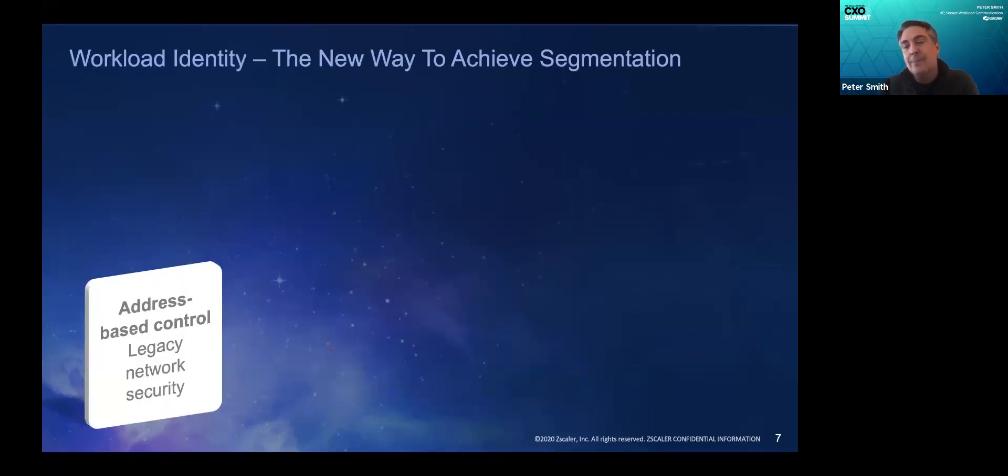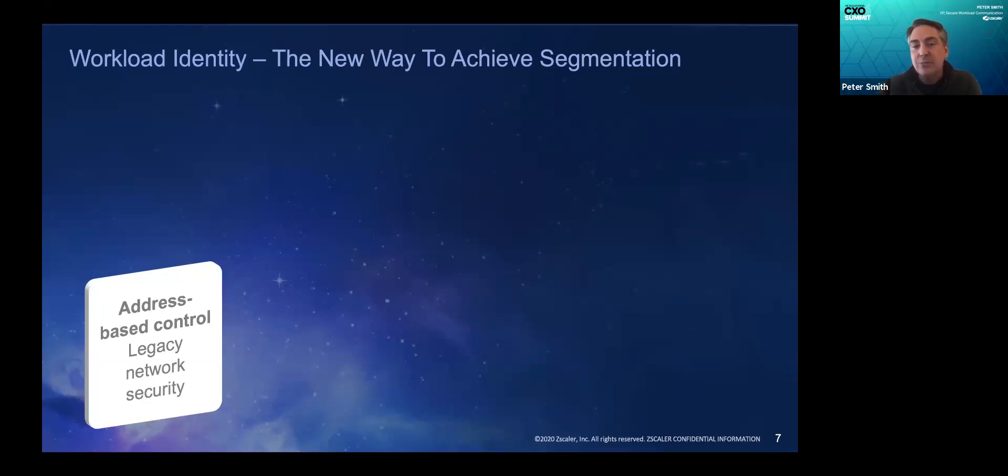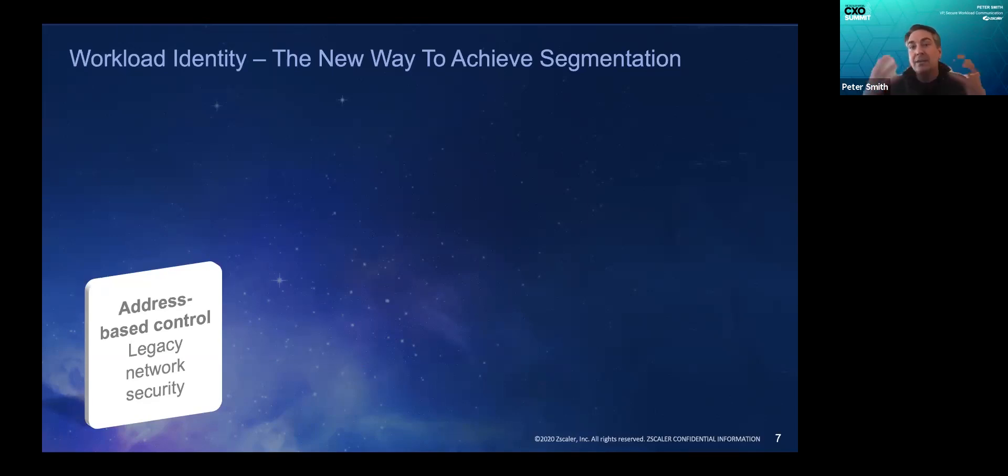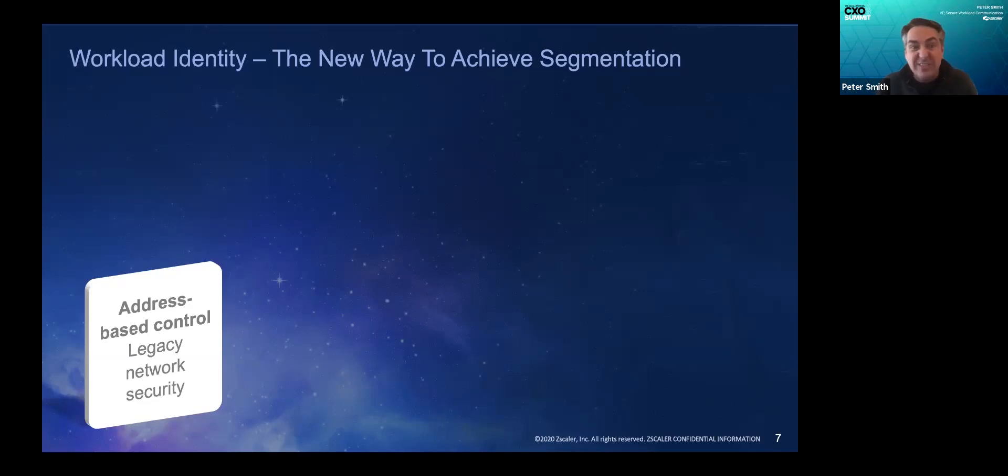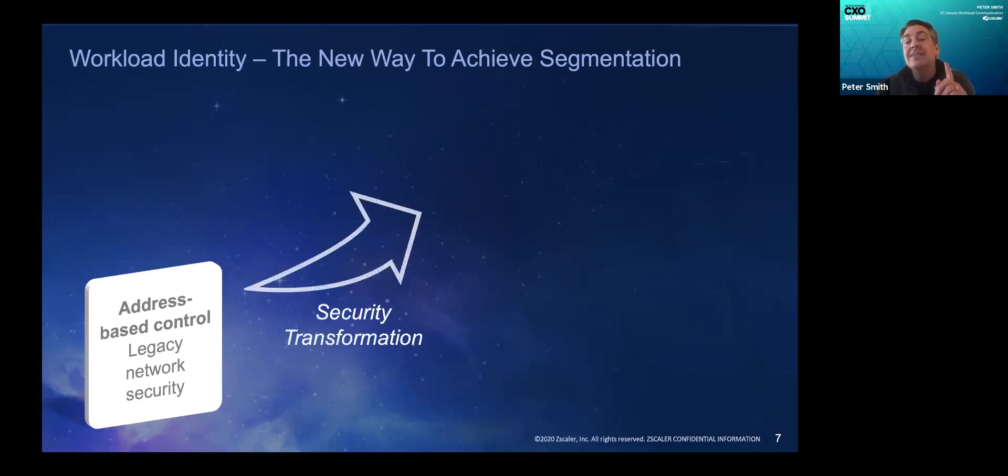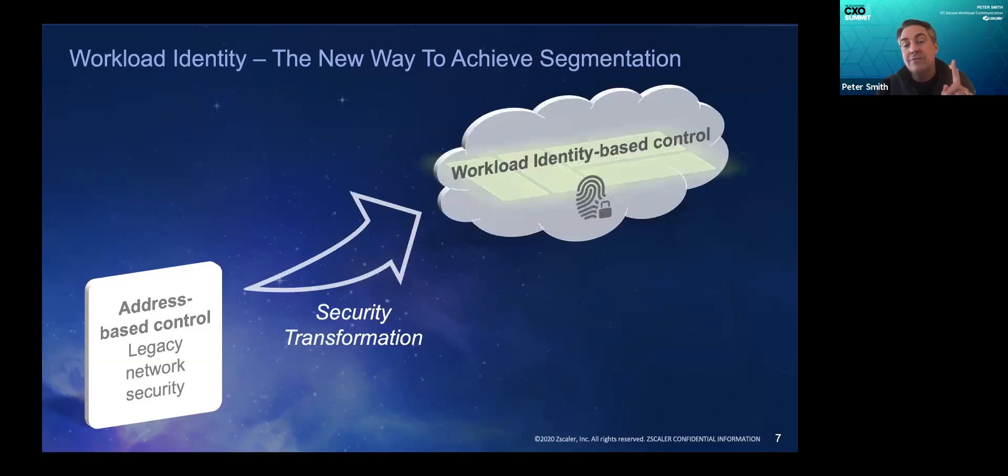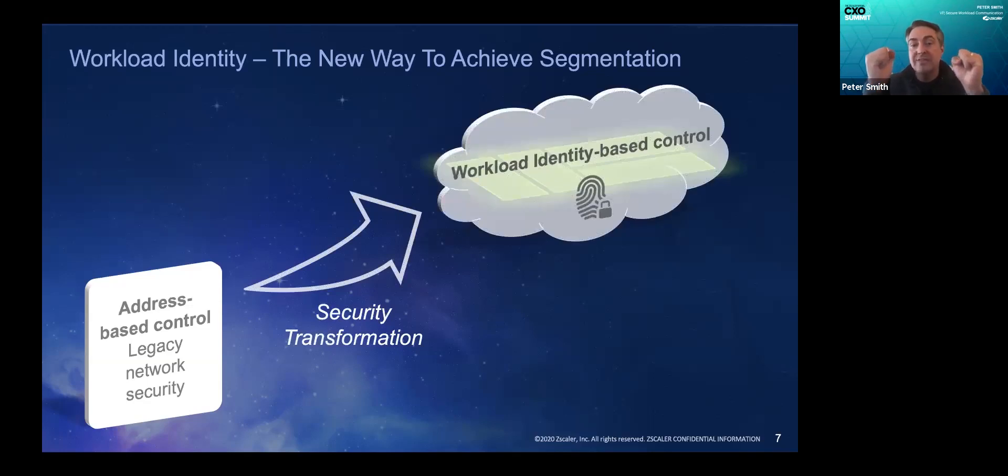The reason it happens is because fundamentally network architectures are driven by addresses, ports, and protocols. And an address port and protocol is a very anonymous thing. It's not actually showing you what communicates because an address doesn't communicate. A NIC doesn't communicate. What communicates is software.